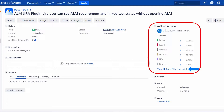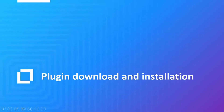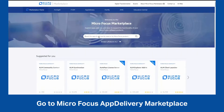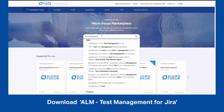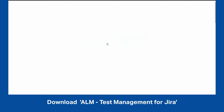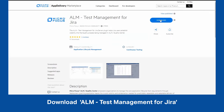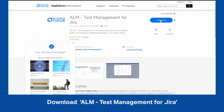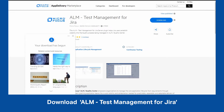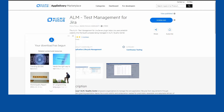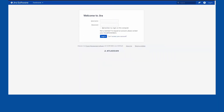OK, let's jump into the demo on how to install and configure this plugin.